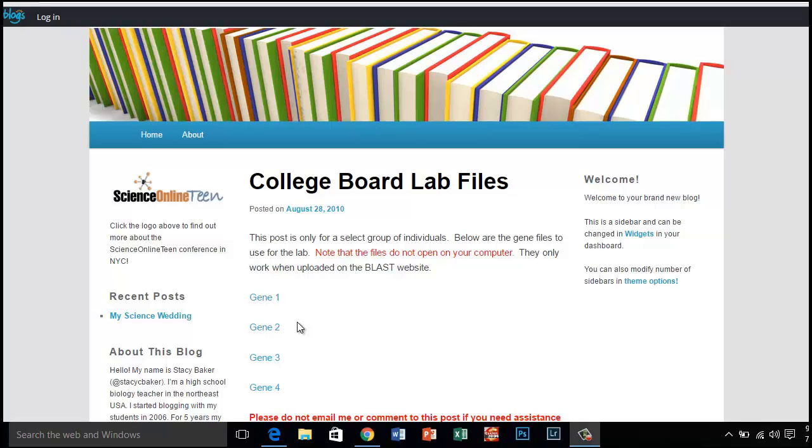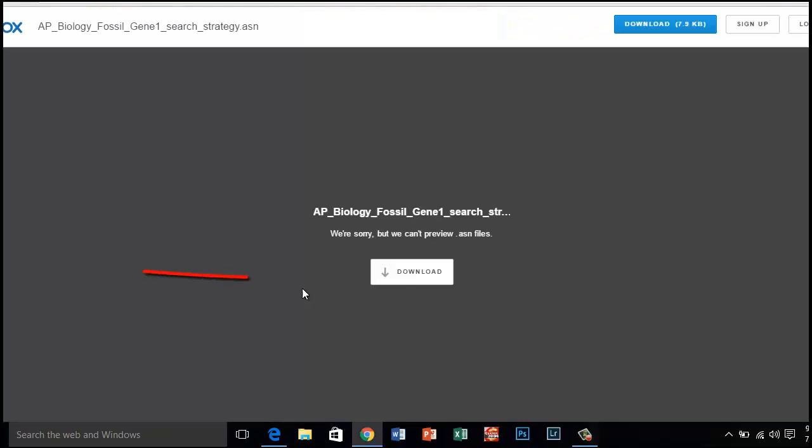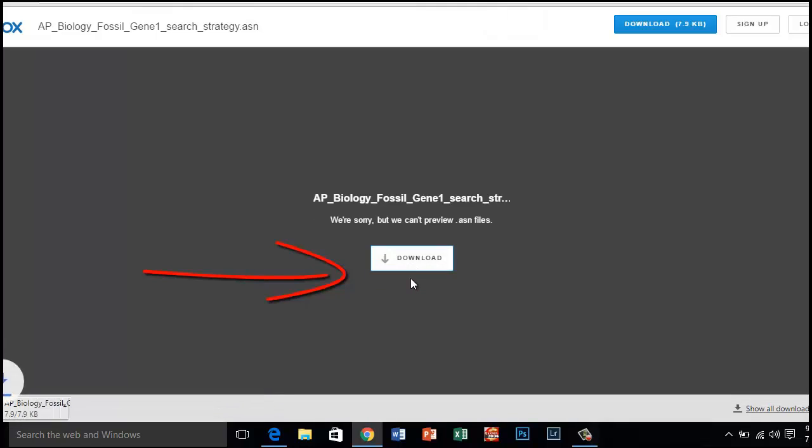Once at the site, all you need to do is to click on the gene and click download. You may want to save these files to your desktop for easy access later.